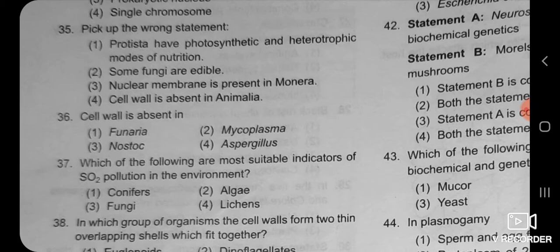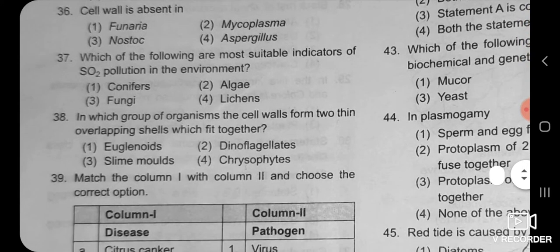The last option states that cell wall is absent in animalia — it is correct, because kingdom animalia is characterized by absence of the cell wall. The correct answer of this question is the third one: nuclear membrane is present in monera — because it is a wrong statement.